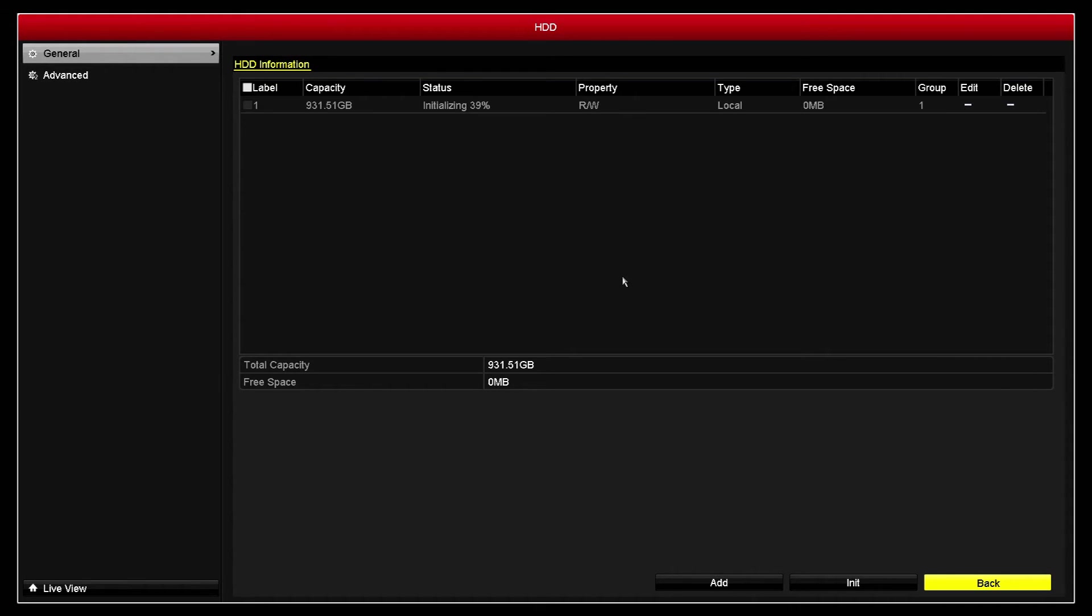Once that's complete, your DVR will be ready to store all the recordings and it will automatically start recording constantly for you.